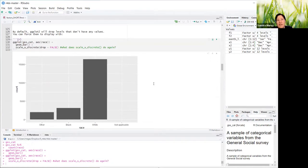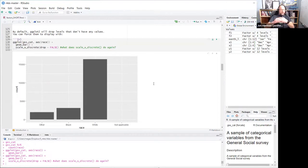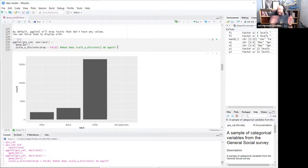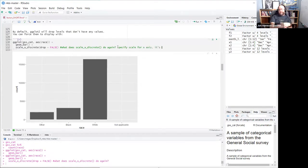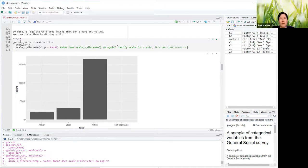By default, ggplot will drop levels that don't have any values, but you can force them to display with scale_x_discrete(drop = FALSE), and 'not applicable' shows here. The scale_x_discrete function is how you specify what you want the x-axis labels to be — 'discrete' means it's not continuous, it's set values. Normally it's automatically applied with drop = TRUE, so you add it to specify drop = FALSE.